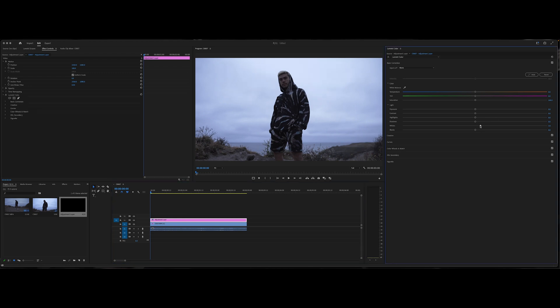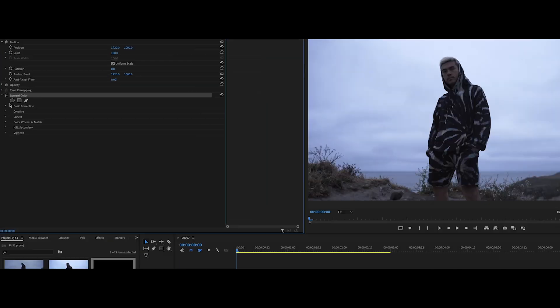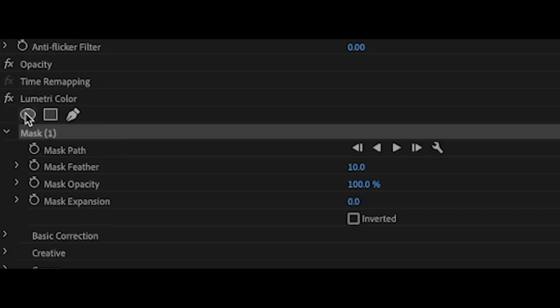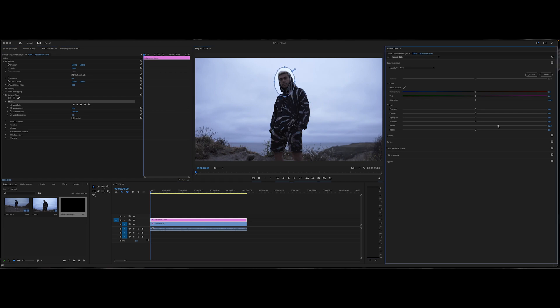Over here to your adjustment layer, what you're going to want to do is go ahead and just adjust something on the lumetri color here and it's going to open up the effect for you in the effects control. Once you're here in the lumetri, what you're going to want to do is go ahead and create an ellipse and go ahead and put it over your subject's face. Go ahead and adjust it to what it needs to be. Go ahead and expose the skin tone correctly with a quick little adjustment.